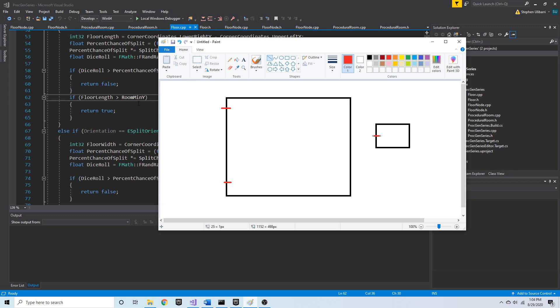If room_min_y is two, we never want to split a room so that any of the smaller rooms are smaller than two. No room should ever be smaller than that minimum.